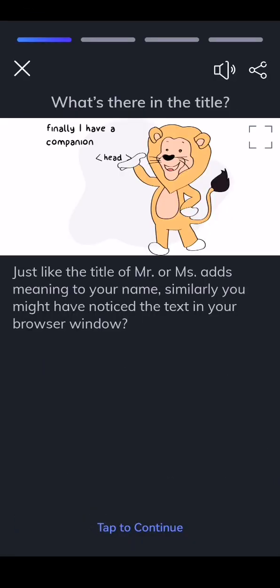If the title of Mr. or Ms. adds meaning to your name, similarly, you might have noticed the text in your browser window. That's the use of a title tag.